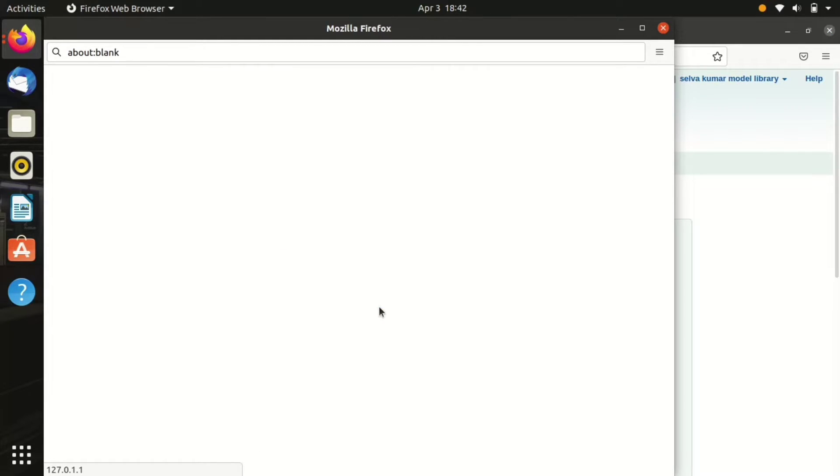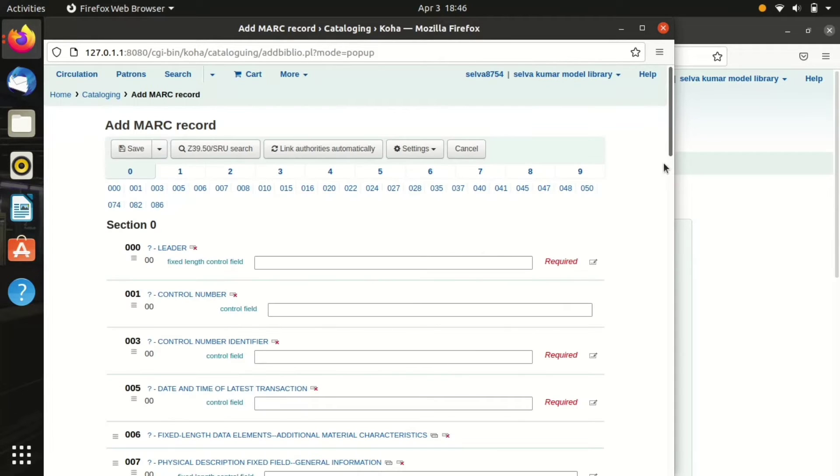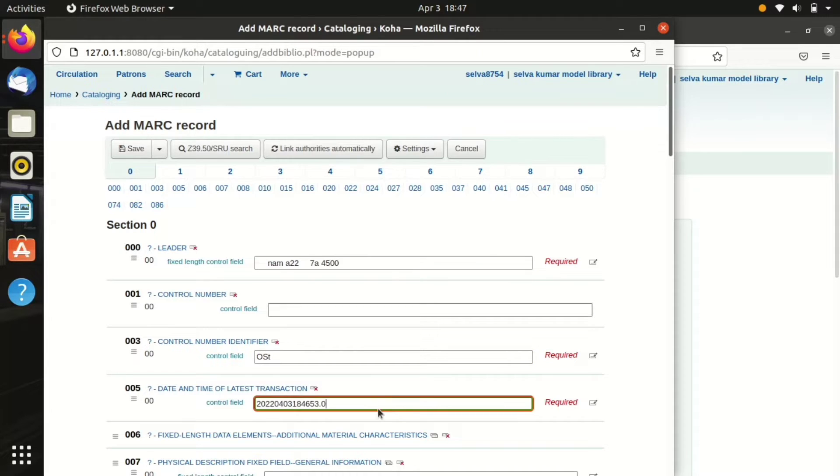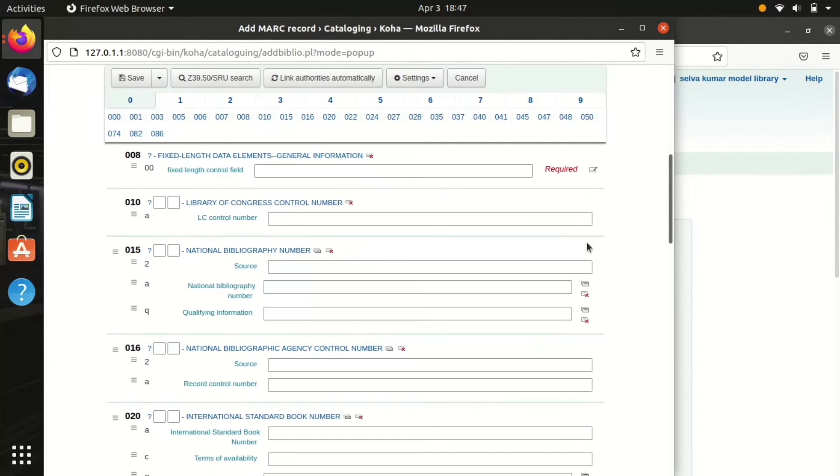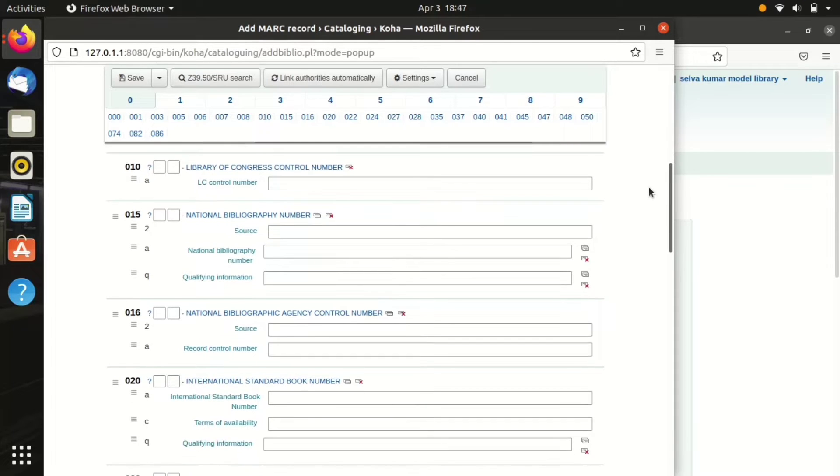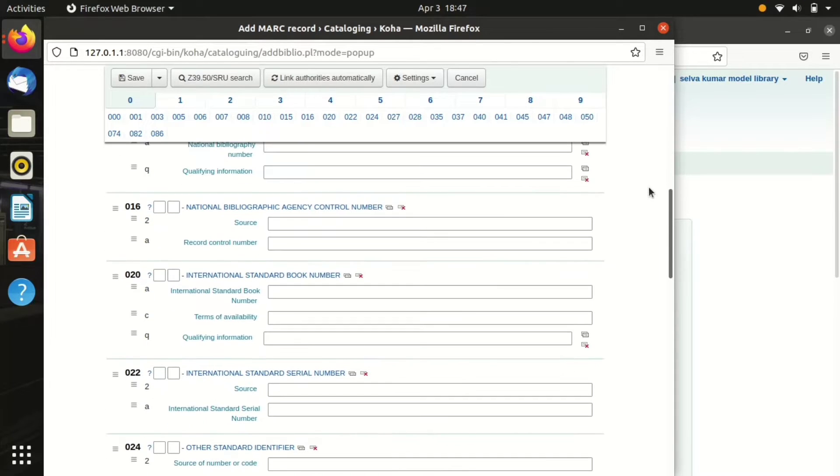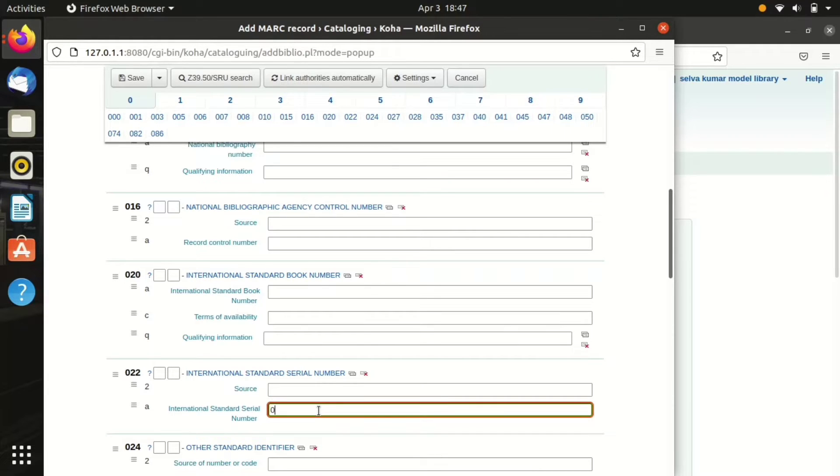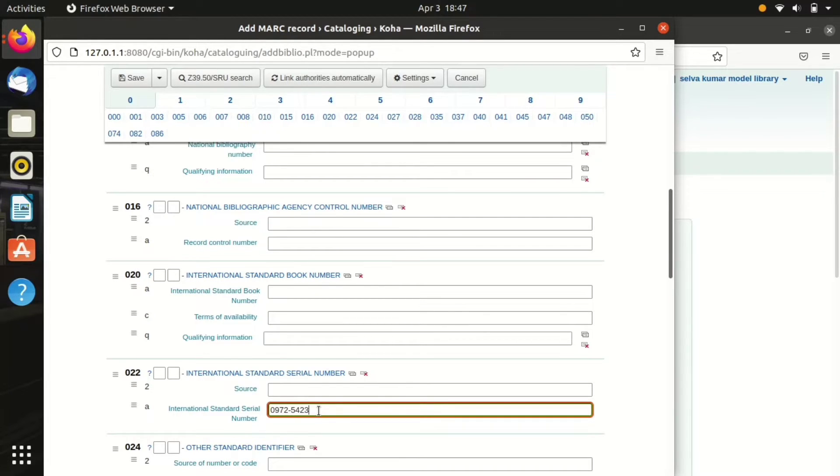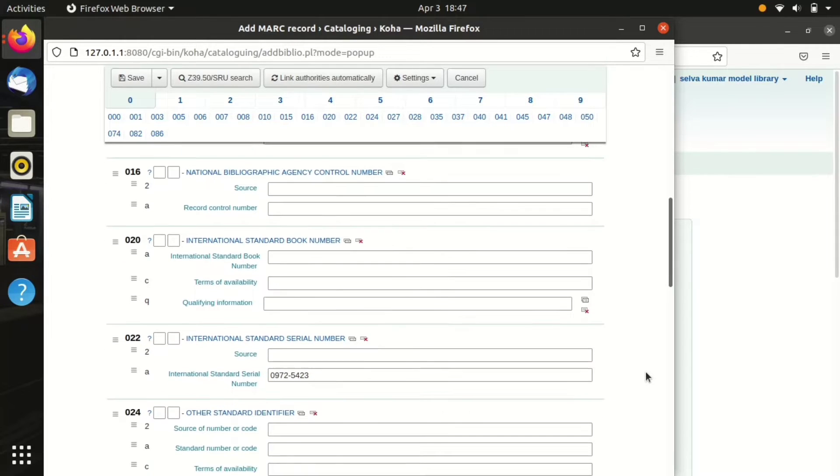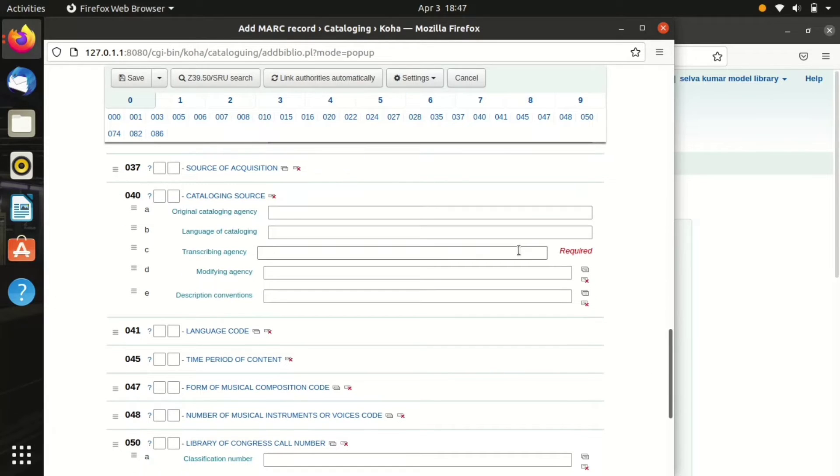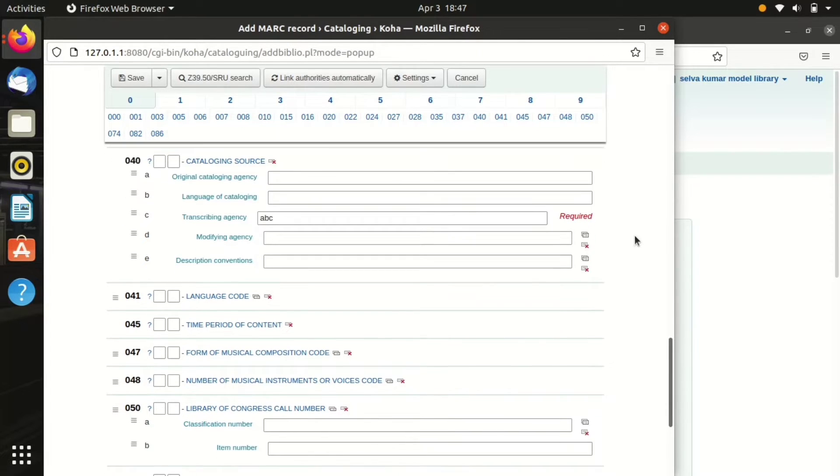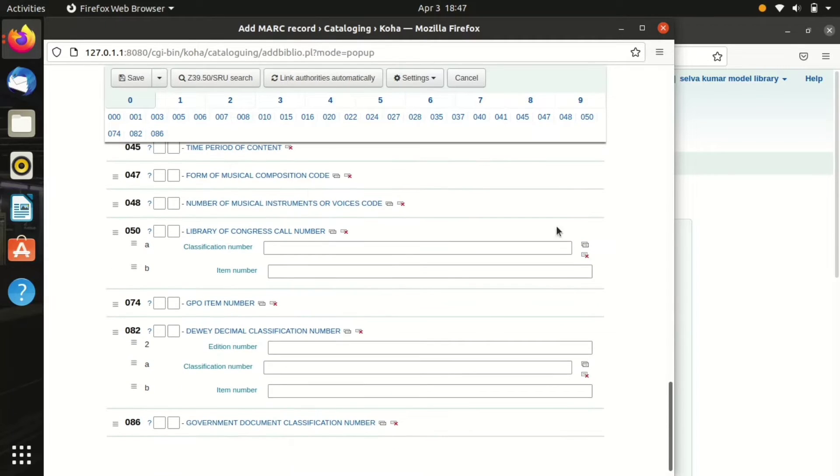We have to create the record that we have subscribed. Click the required fields. Now move on to the important field which is International Standard Serial Number, ISSN. Books have ISBN, serials have ISSN. Now I'm entering the ISSN of that particular item.